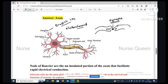Myelin sheath — it is a fatty material that acts as an insulator and conductor to speed up the process of communication. So myelin sheath is a fatty material that acts as an insulator and conductor.